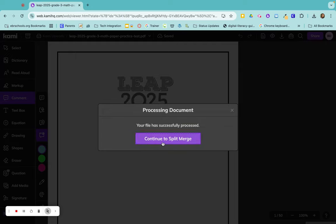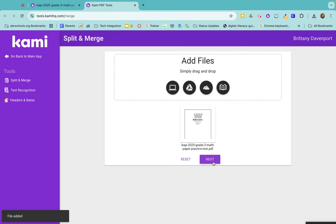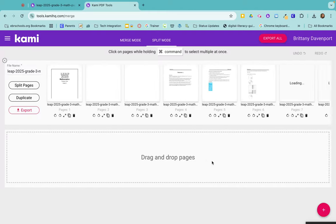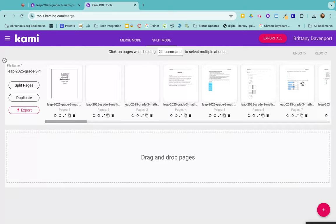So I can already have my document open, click on split and merge, continue to split and merge, and then go through the same process again. So click on next, go in, grab the pages that I want to, and export them out however I see fit.